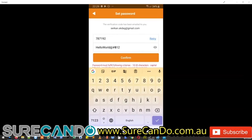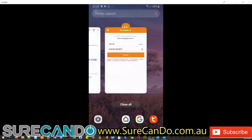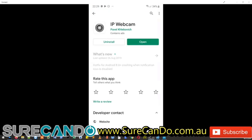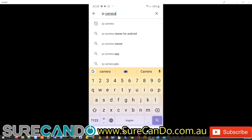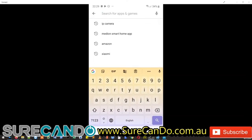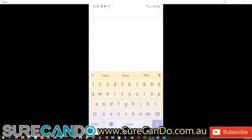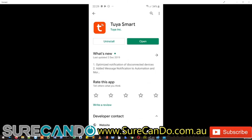So the workaround is this. From Google Play Store, search and download Tuya Smart. So download this application and open it.